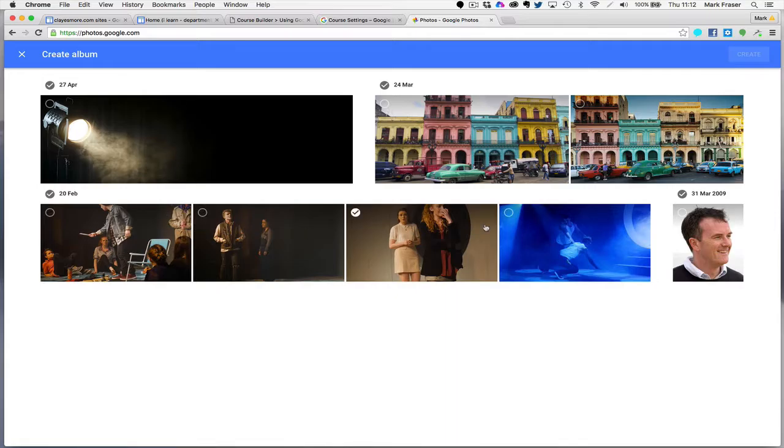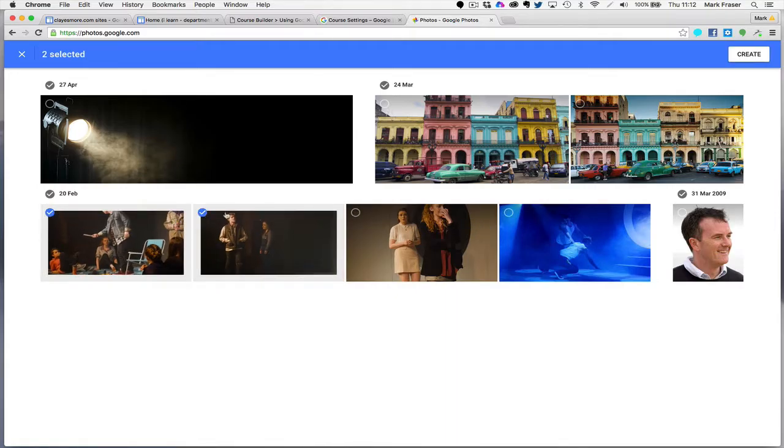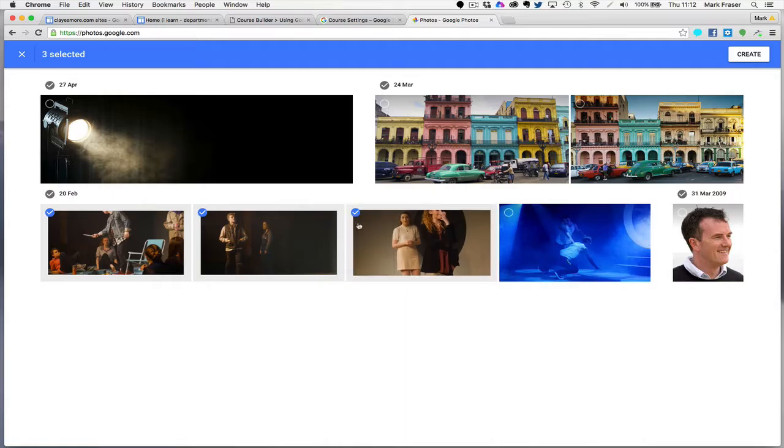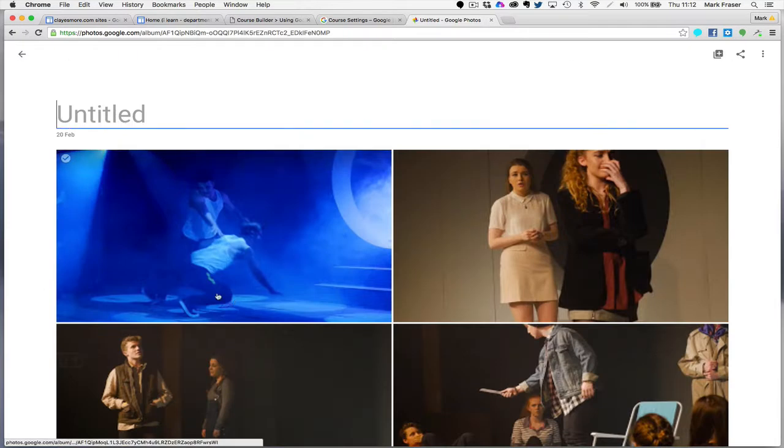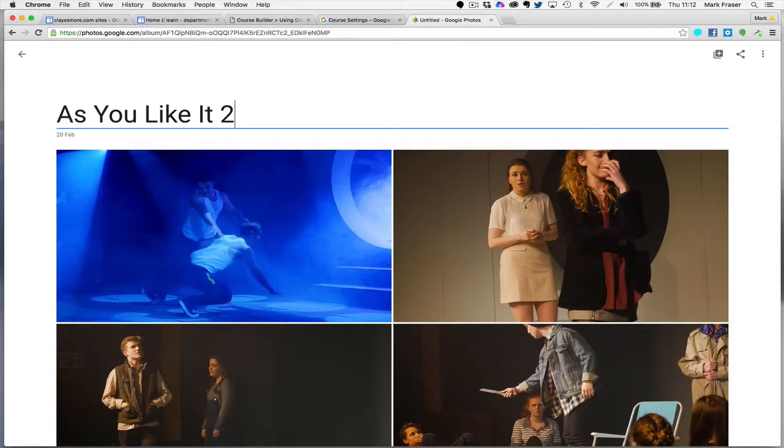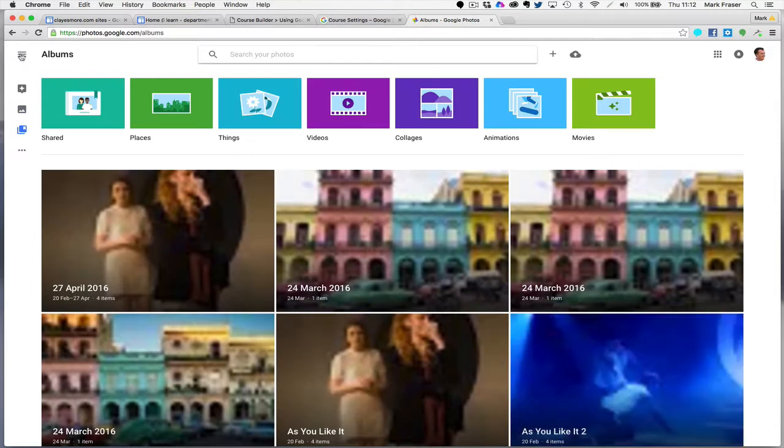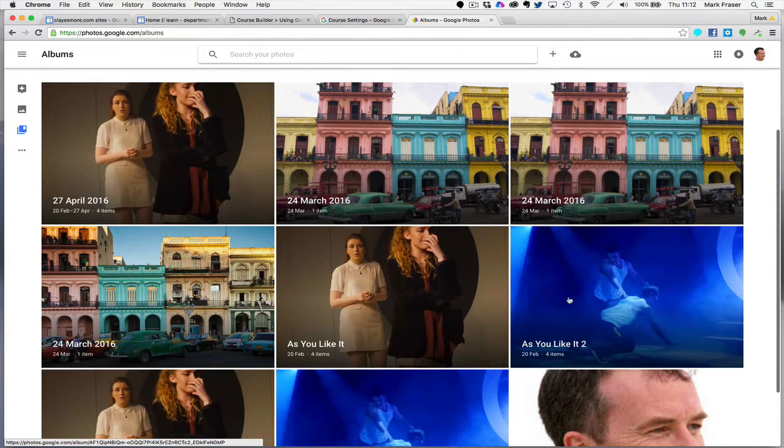These are the only photos that I've got at the moment but I can select the ones that I want to go into the album. And then create and I'll call it As You Like It because I already have one. And you'll see the album is created there.